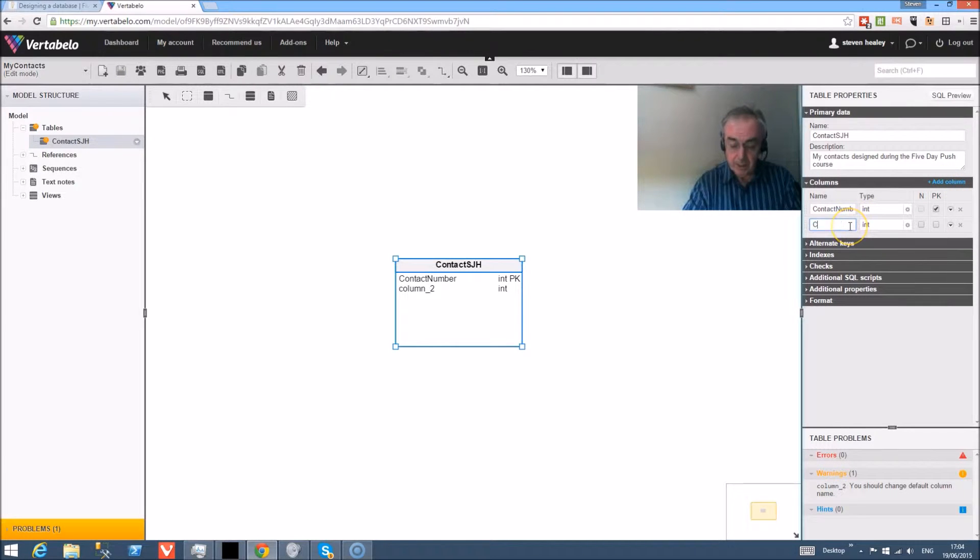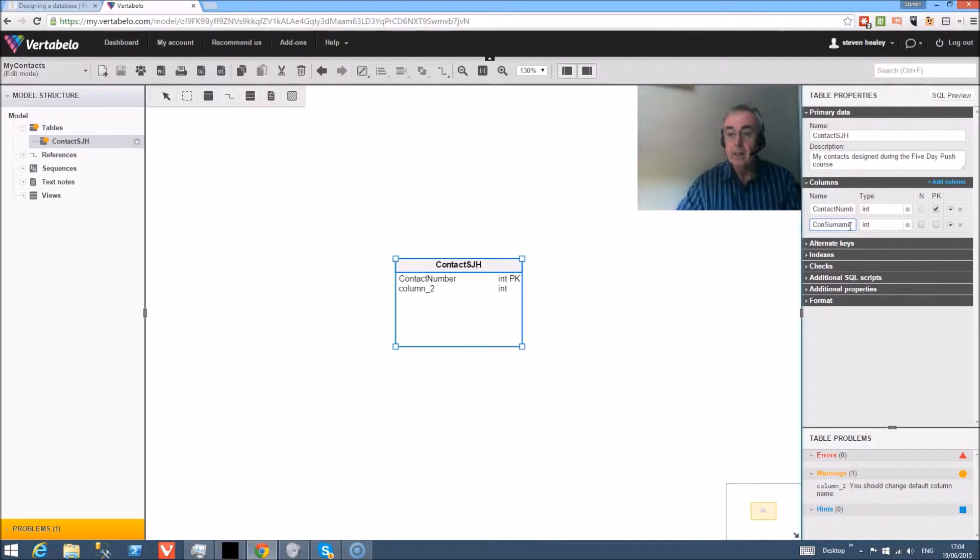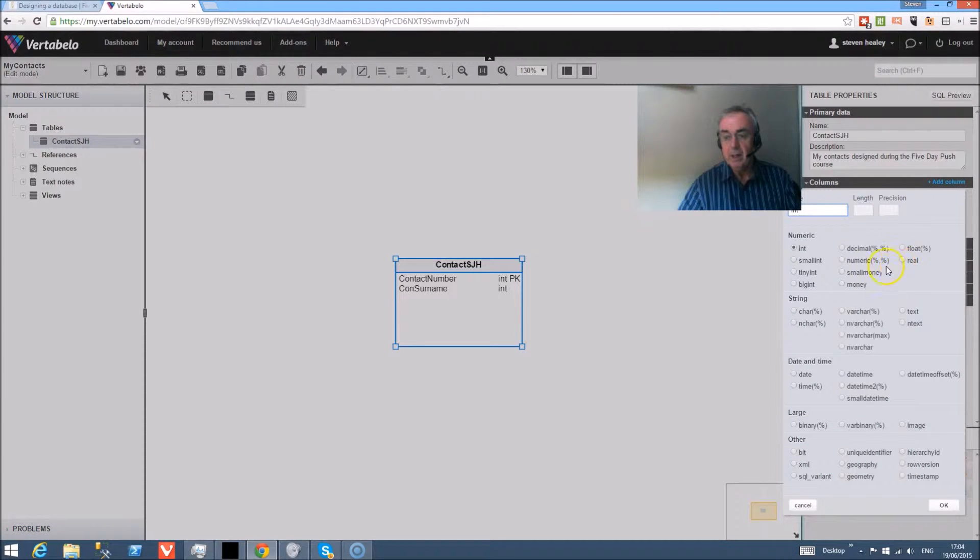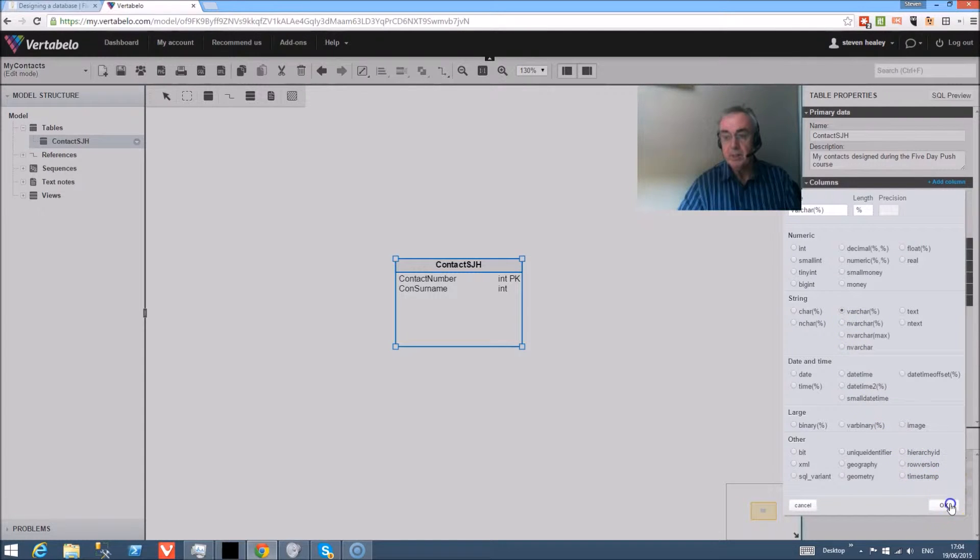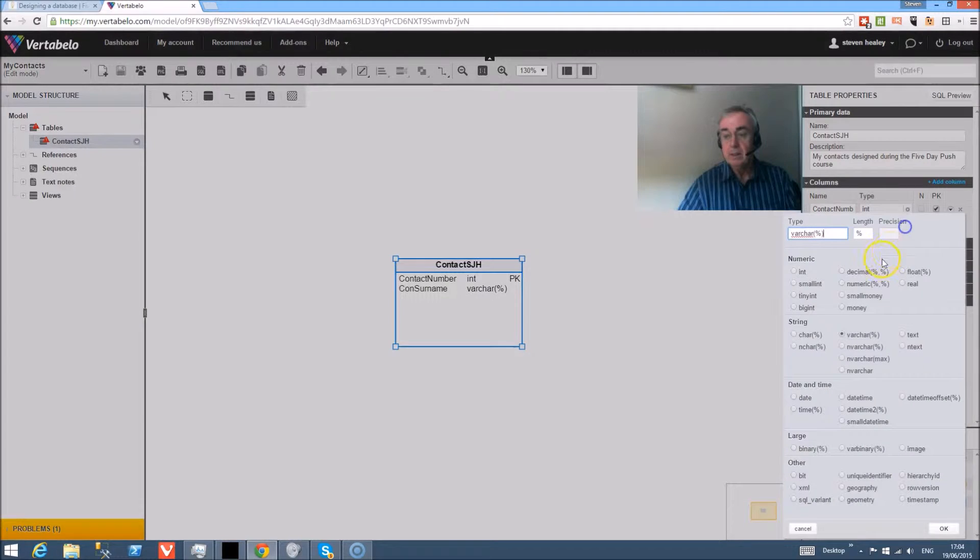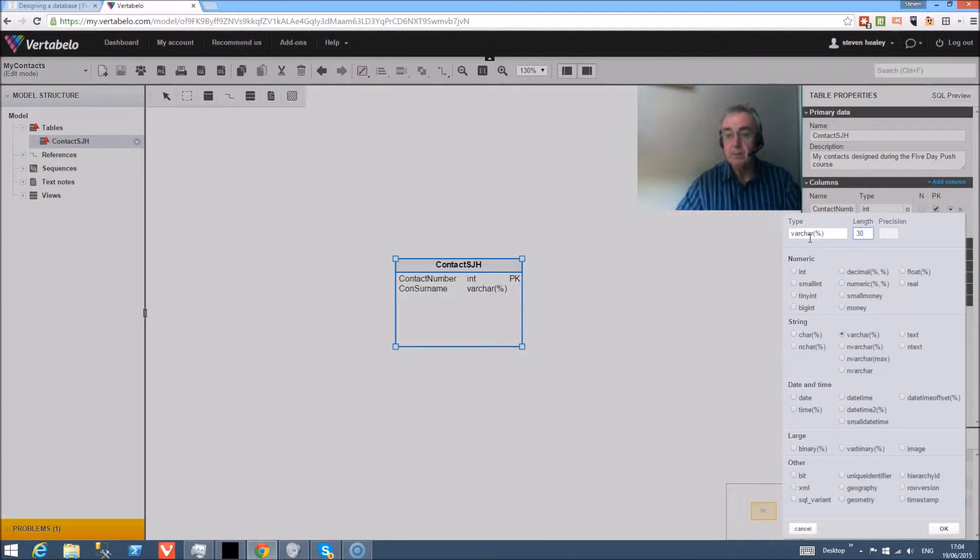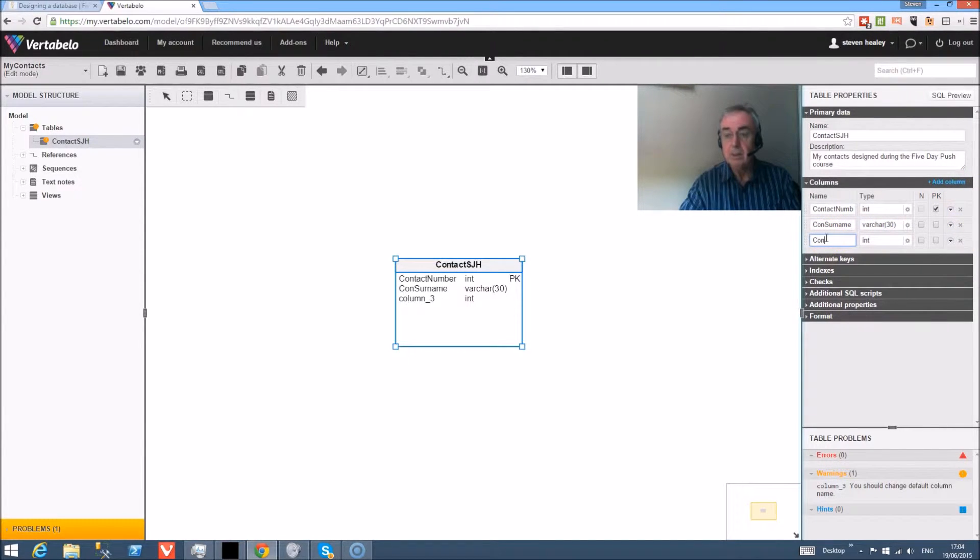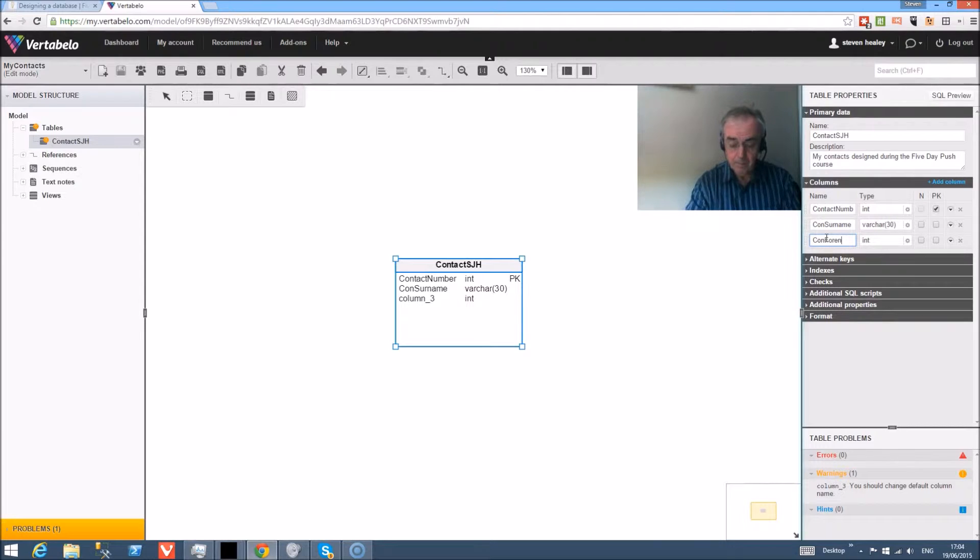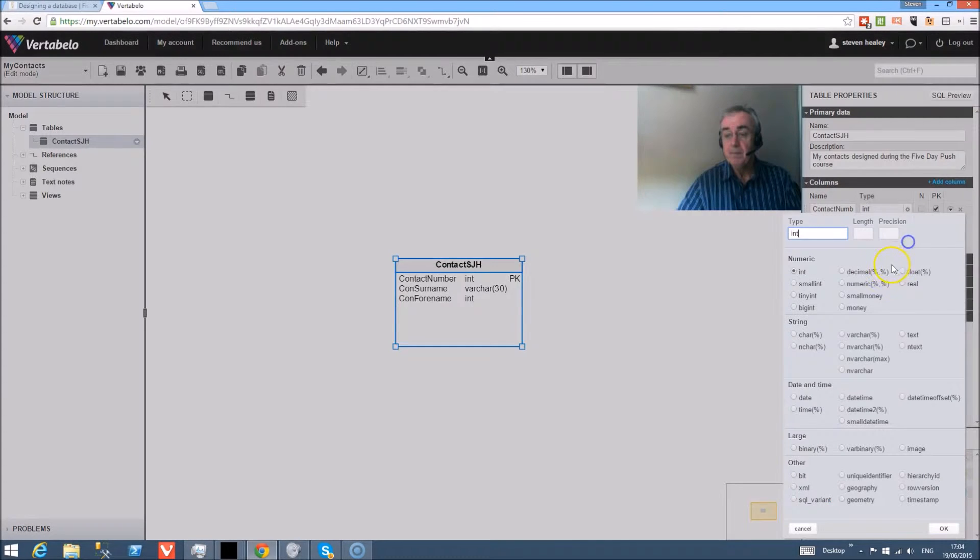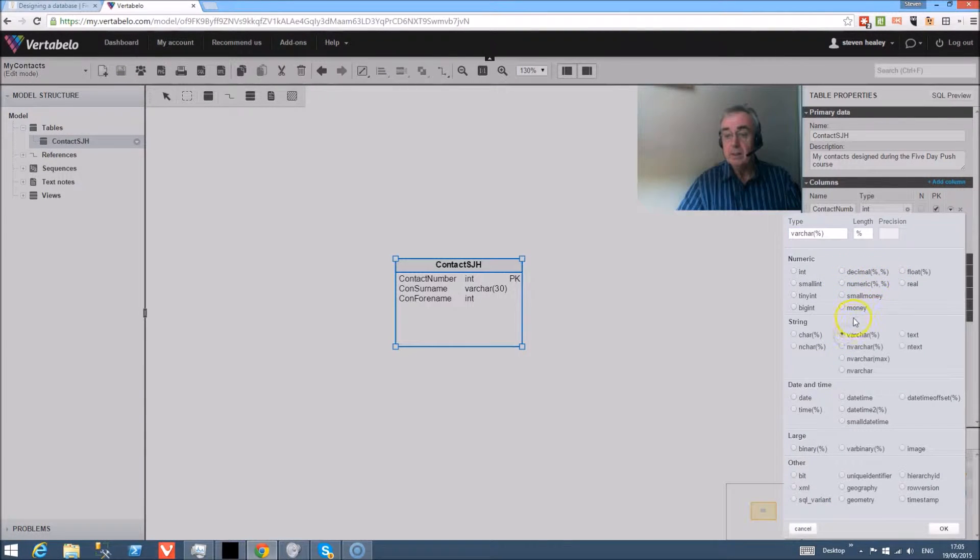Second piece of information I'm going to have is the surname, and I'm prefixing the fields with 'con'. Surname, as we saw in the video yesterday, is a string - it's a variable character, we don't know how many characters are going to be typed. So I'm going to set that to 30 characters. Then add a column again, and this time we're going to go with full name, and that's also variable character and 20.